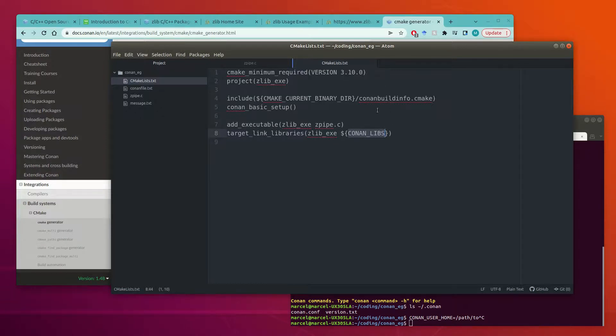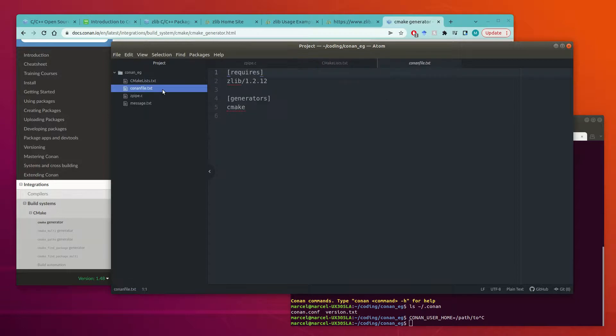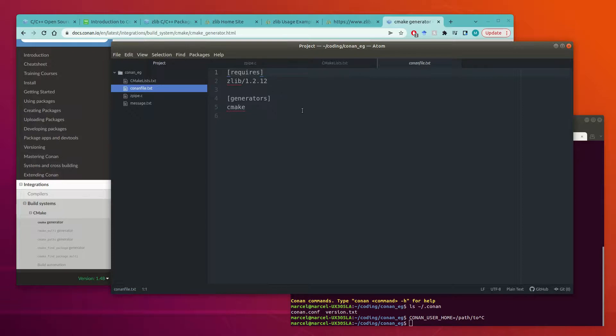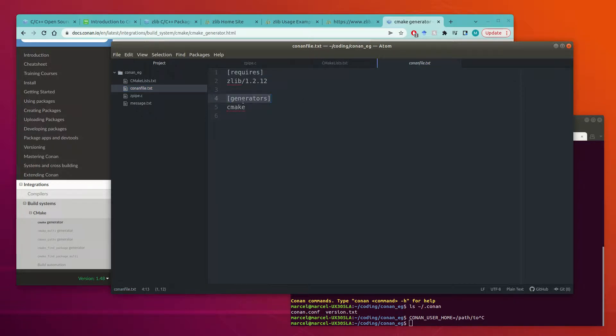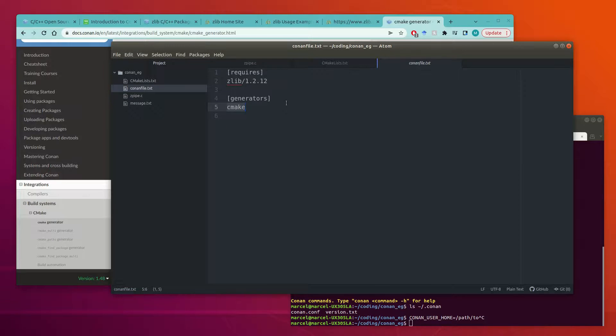And then the other part of it is the Conan file.txt file. And this is similar to a requirements.txt file in Python. It's supposed to be an easy way for you to list out your dependencies. So first at the bottom, we specify that our generator is cmake. So Conan will build a cmake file for us to include. There are other generators that could be used but cmake is the most common one for C and C++.